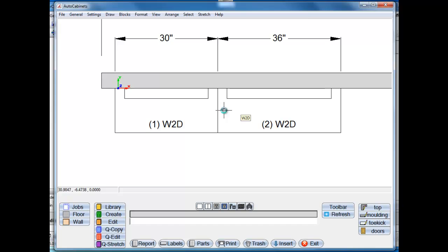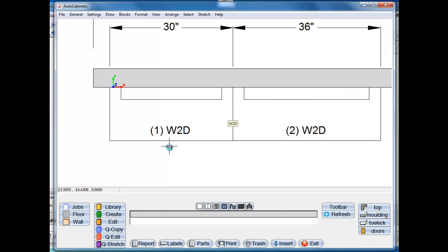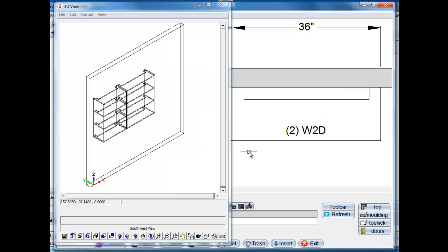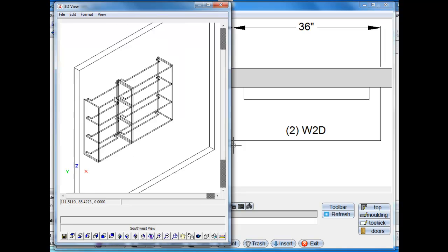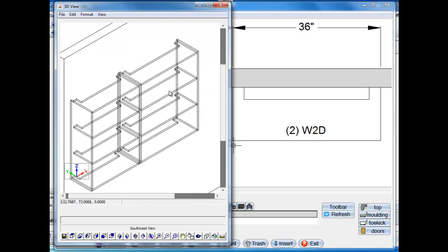Now we have the 30 and the 36 inch cabinet with the shape still intact. We'll look at this in 3D. There's our two cabinets with our increased sizes.